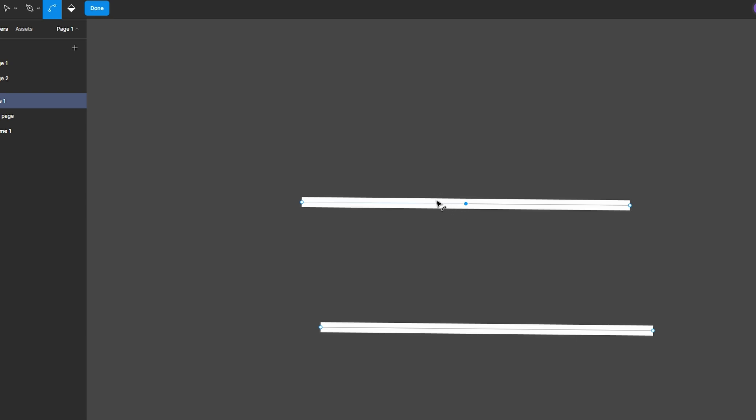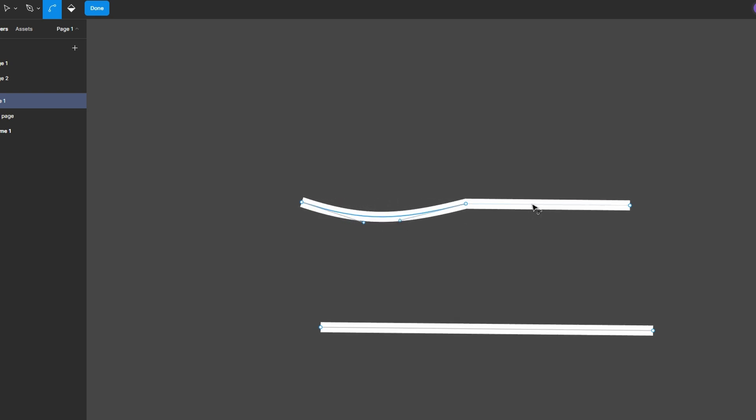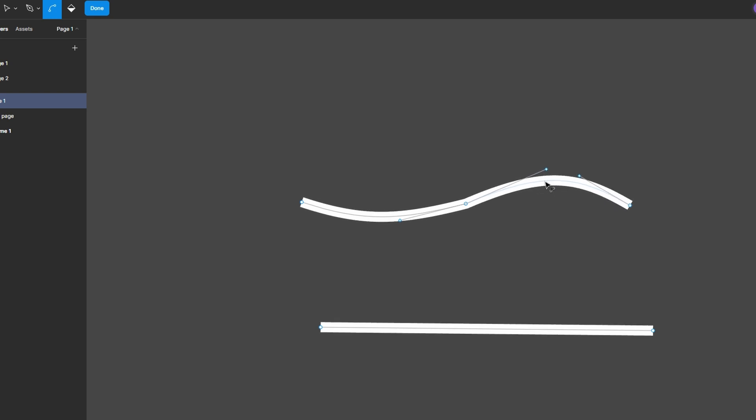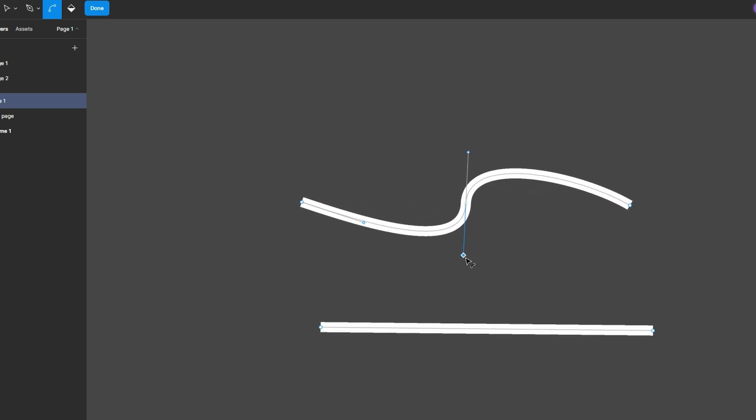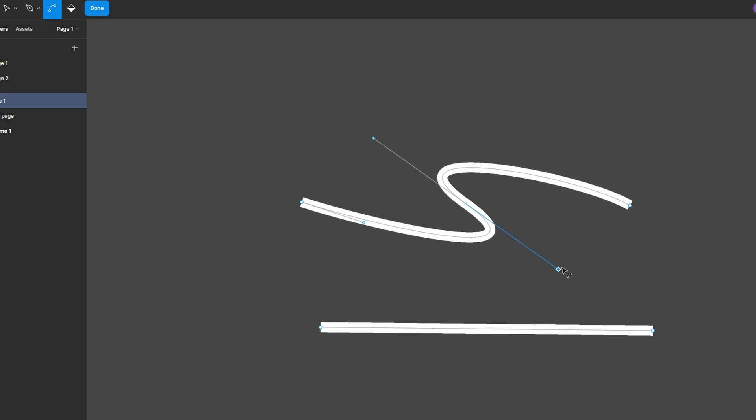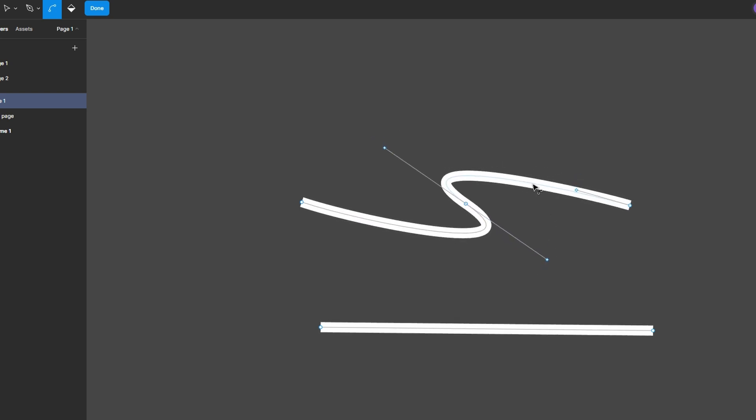Click on any point along the line and drag to bend it. The line will curve according to your movements. You can create multiple bends by clicking and dragging at different points along the line. Fine-tune the curve by clicking on an existing point and dragging it to your desired position.